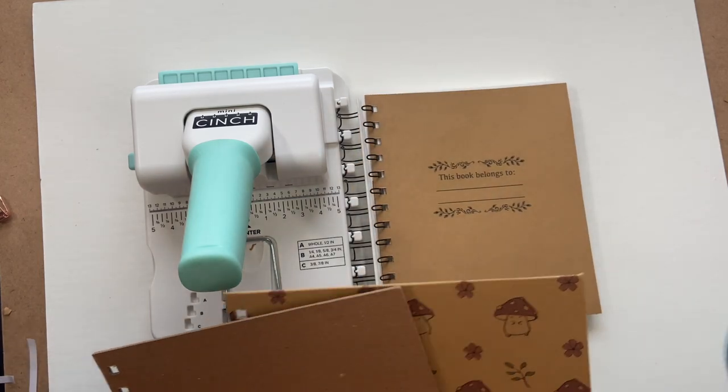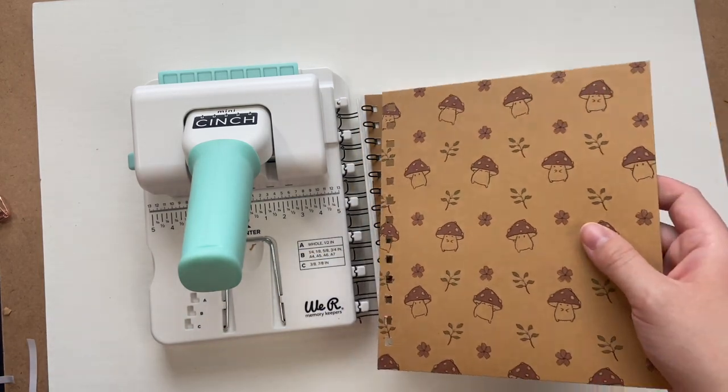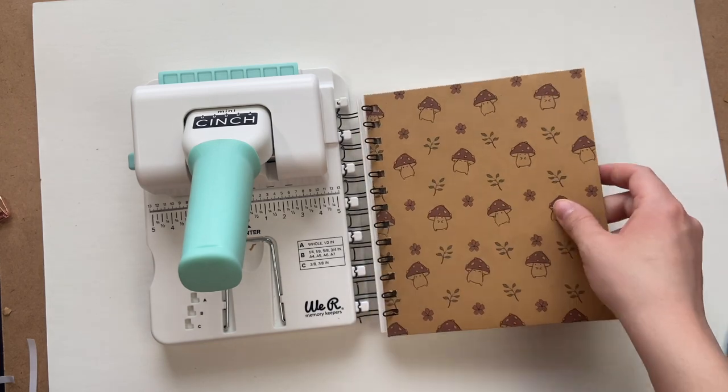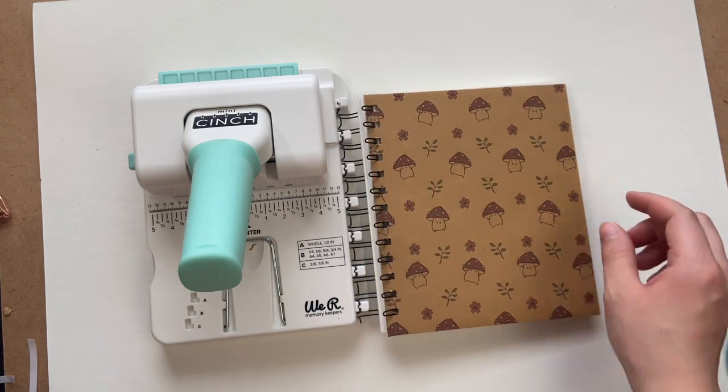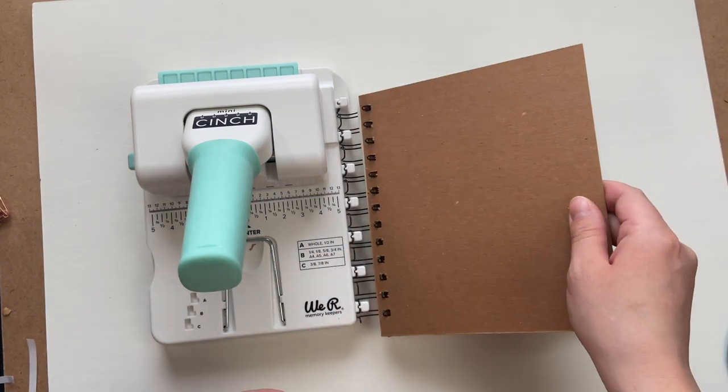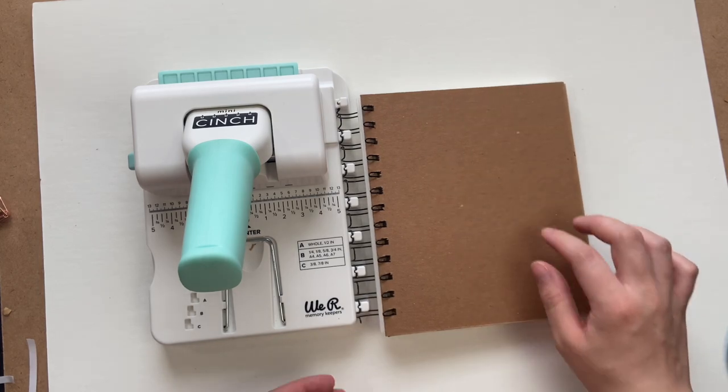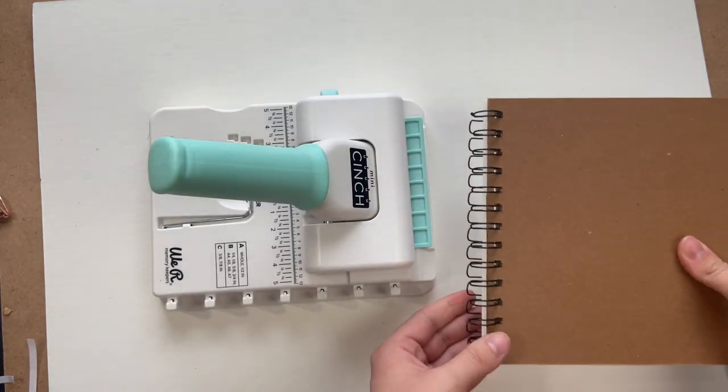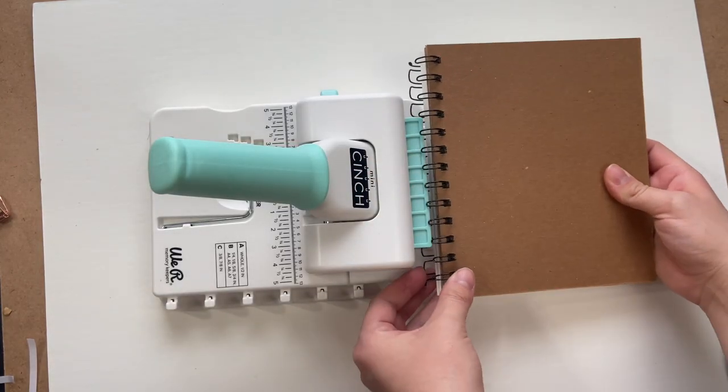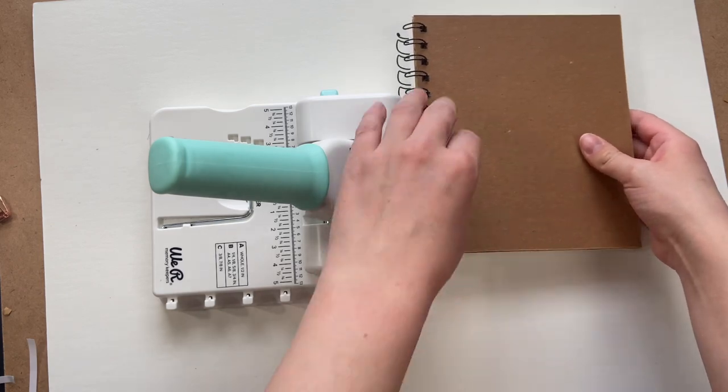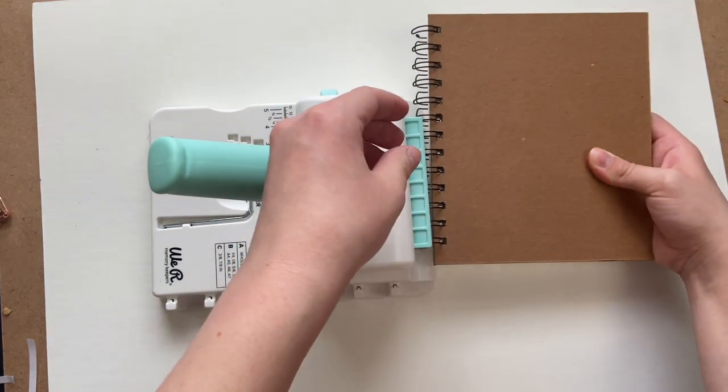Then my cover and then the backing. Now we take this to the back of the mini cinch and we clamp it all together.